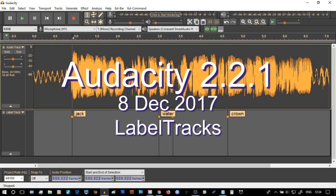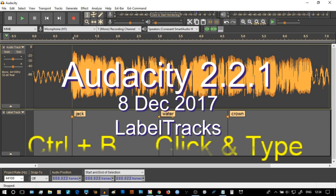In this lesson we're talking about Audacity, audio editing, and label tracks, and real simple things. The things I want us to remember immediately is Ctrl-B on the keyboard and click and type.